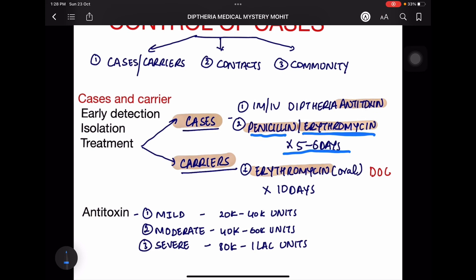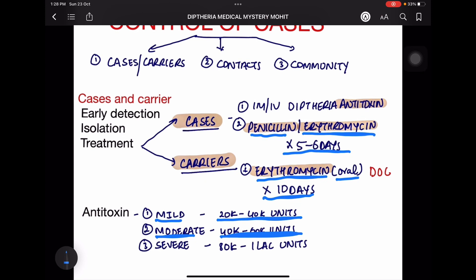For carriers, erythromycin is given orally for 10 days. Regarding antitoxin dosing based on severity: in mild forms, 20,000–40,000 units; in moderate forms, 40,000–60,000 units; and in severe forms, 80,000–1,00,000 units of antitoxin are given.